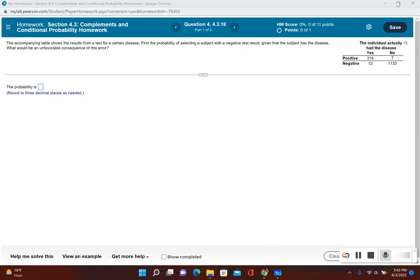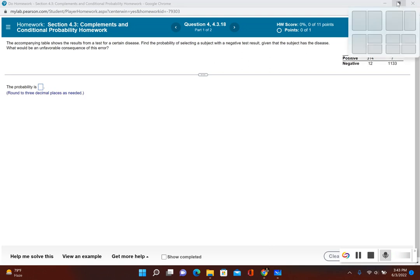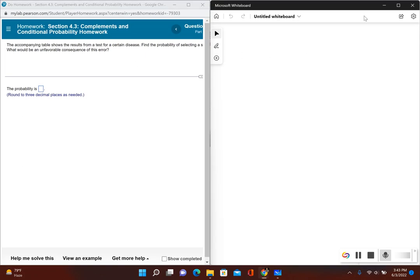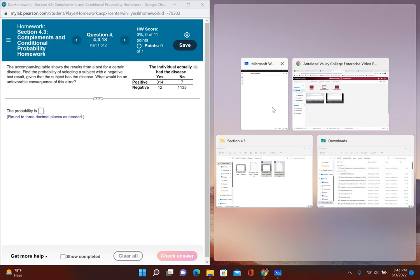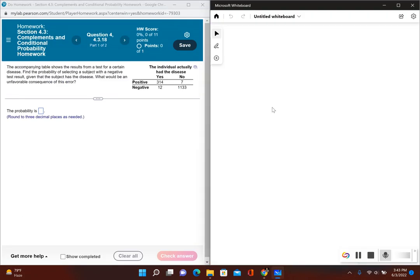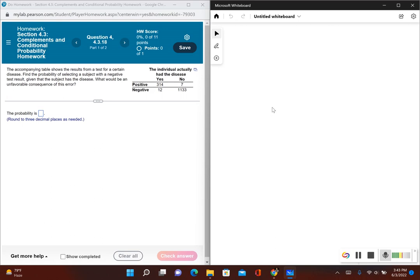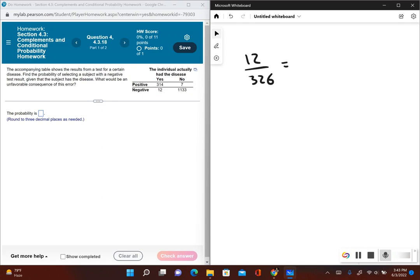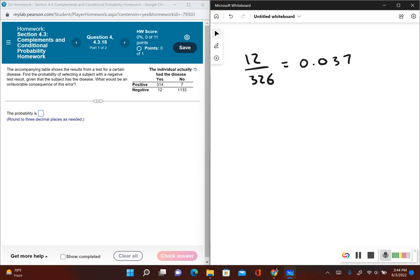We have 12 divided by 326, and this will give us the probability. 12 divided by 326 is equal to, and it's saying round to three decimal places, so we have 0.037. This would be the probability of selecting someone with a negative test result given the subject had the disease.